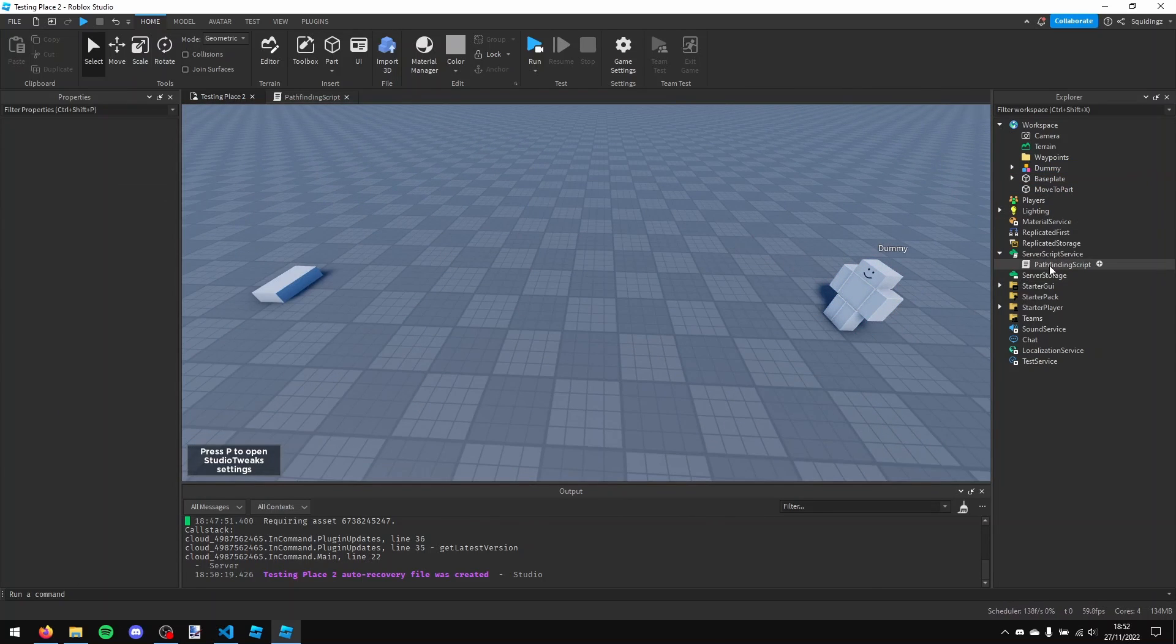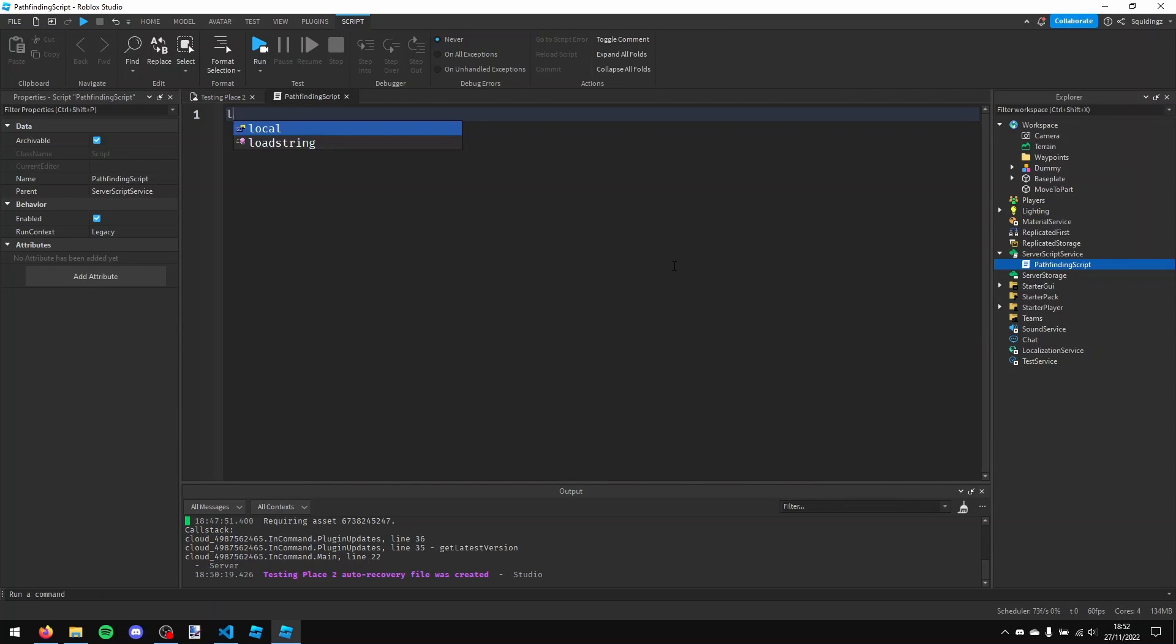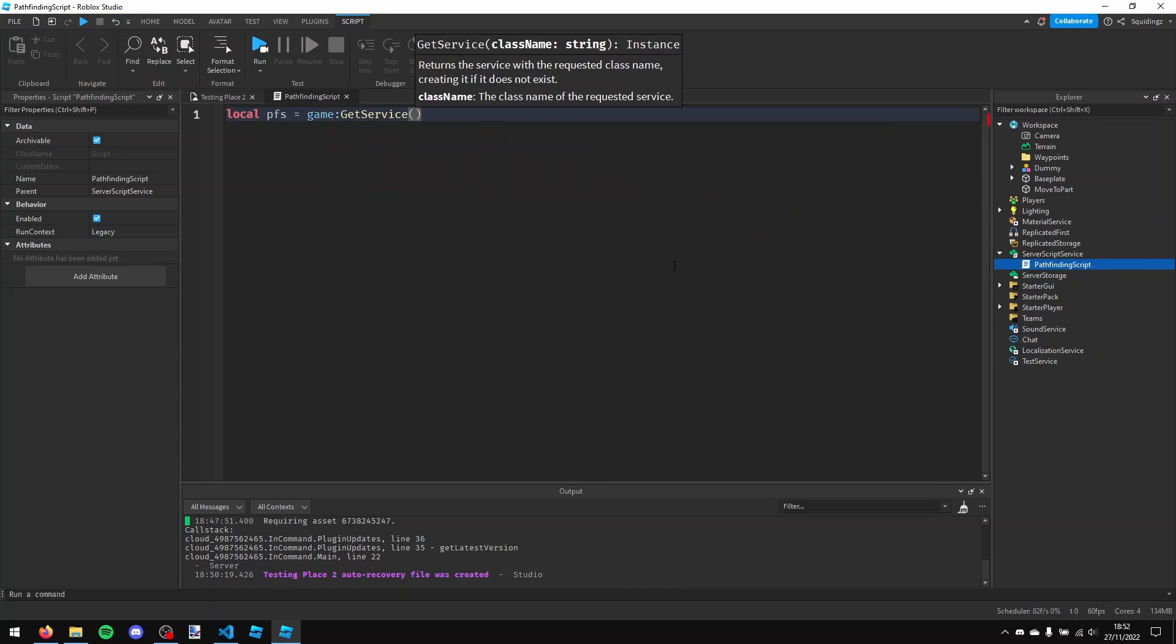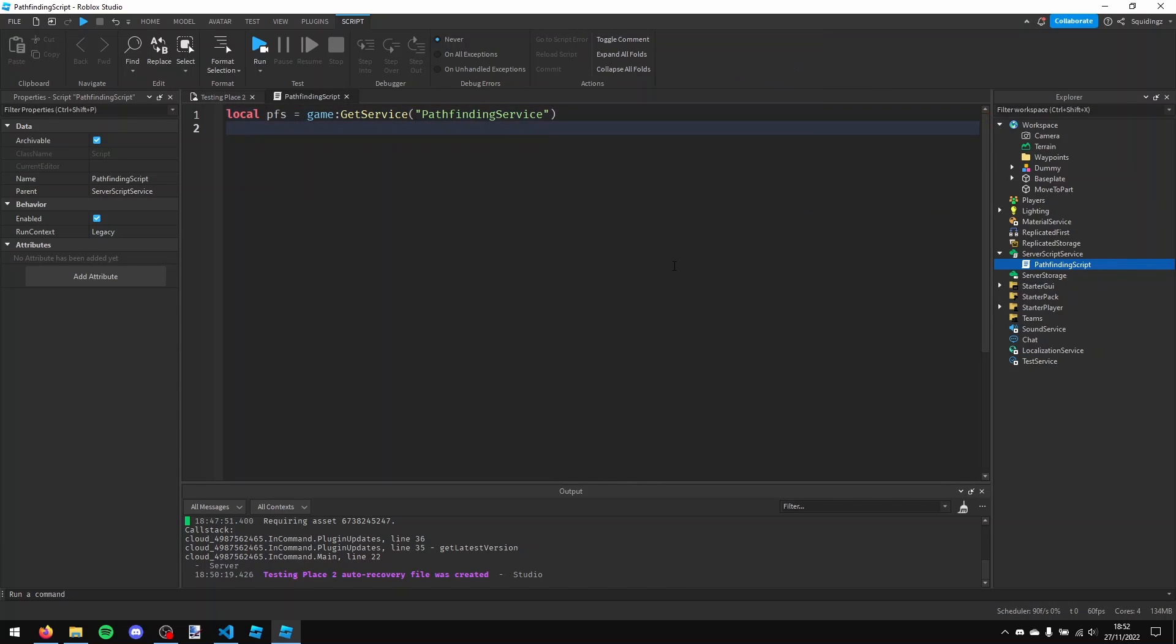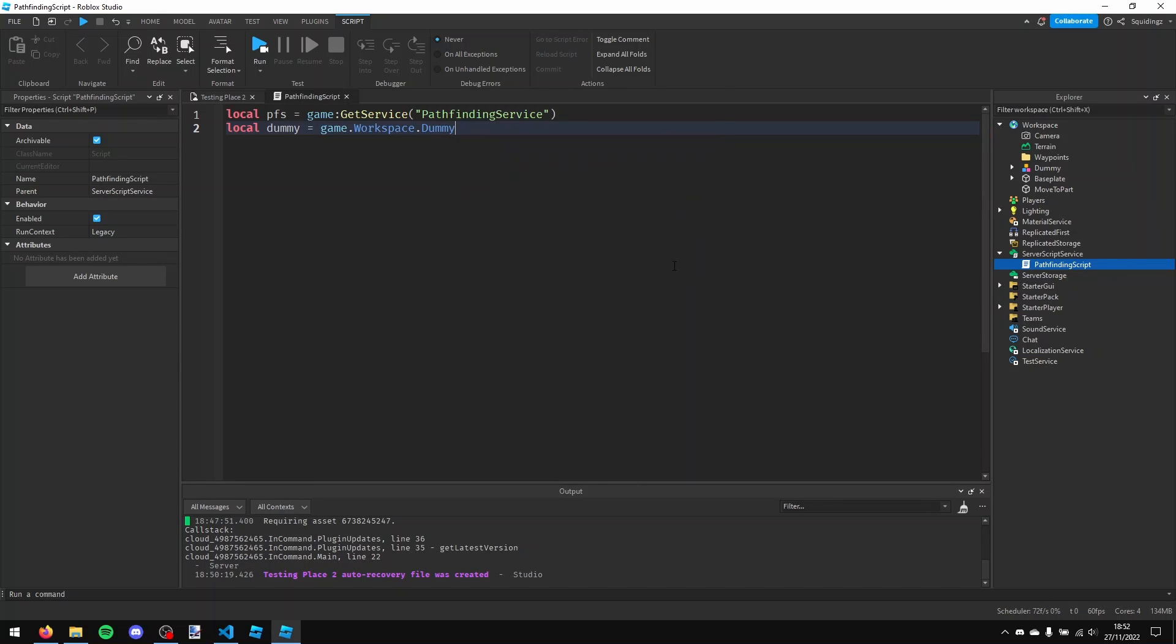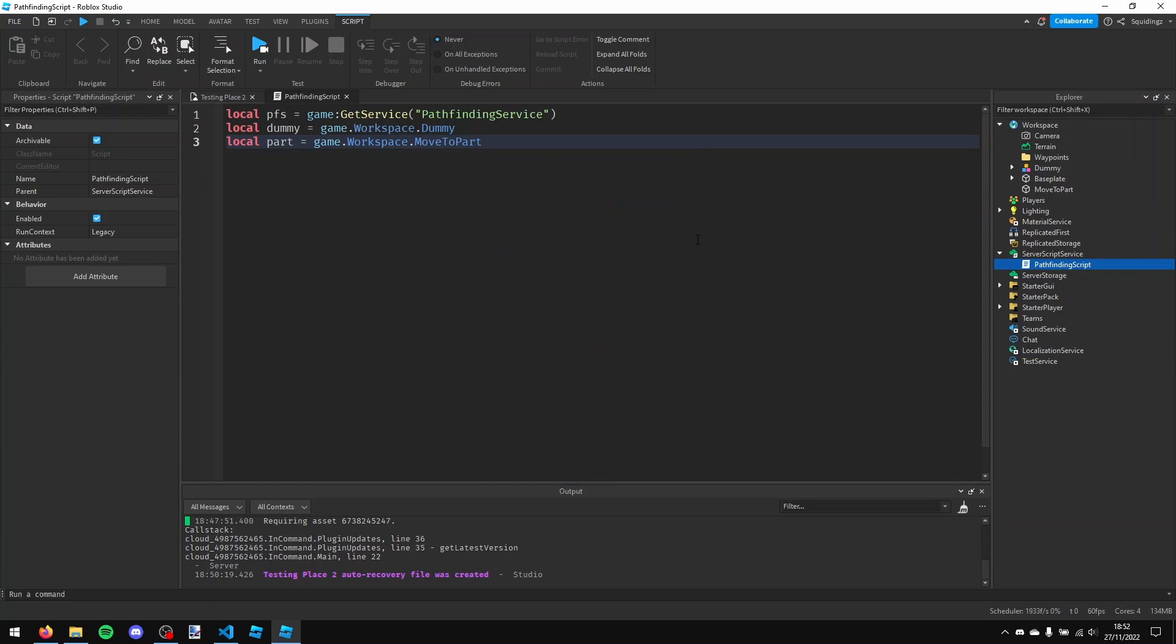So what I'm going to do is I'm going to go into this script I've already made. So I'm just going to make a script in server script service, and now first of all I'm going to make a few variables. So the first variable I'm going to make is for pathfinding service, so local pfs pathfinding service equals game colon get service pathfinding service, and then local dummy equals game.workspace.dummy, because that's my NPC. And then where I want it to go, so local part equals game.workspace.movetopart.